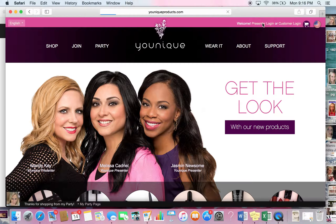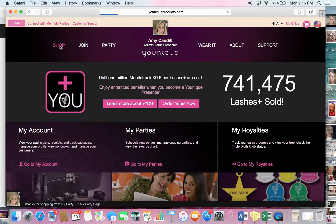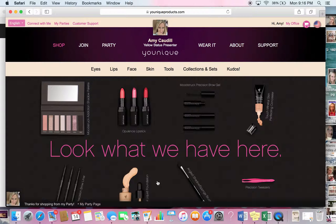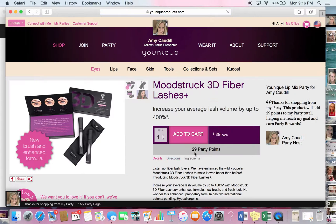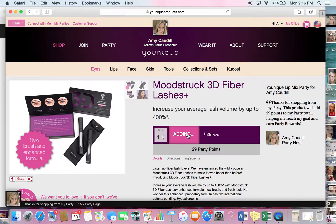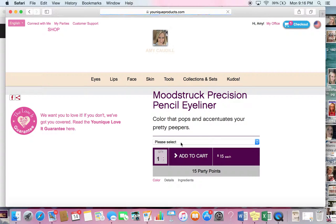I'm going to click on presenter login just so it takes me to the right place and login with Facebook. When you sign in, your page will look just like this and you're going to shop. You can shop around and pick whatever you like. I'm going to put a few things in my shopping cart — we'll do some lashes and we'll do an eyeliner.